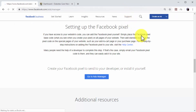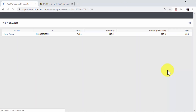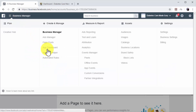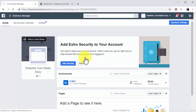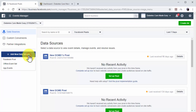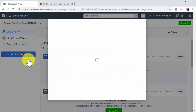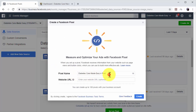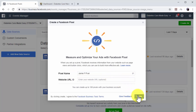Start by going to facebook.com/ads/manager while logged into your Facebook account. Click on the menu icon on the top left, and then click on the pixels option under Measure and Report. Once on the Events Manager page, click on Add New Data Source, and then on the Facebook Pixel option to open the Create a Facebook Pixel window. Now enter a name for your new retargeting pixel in the pixel name field, and then click on Create.